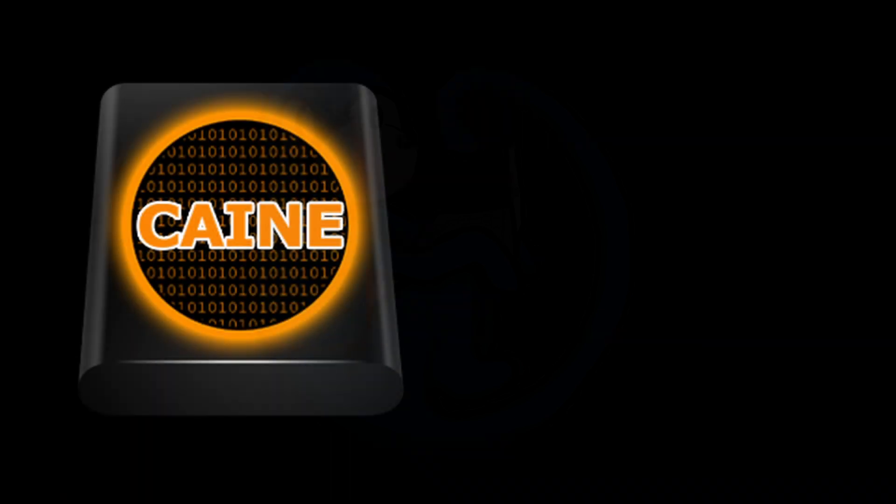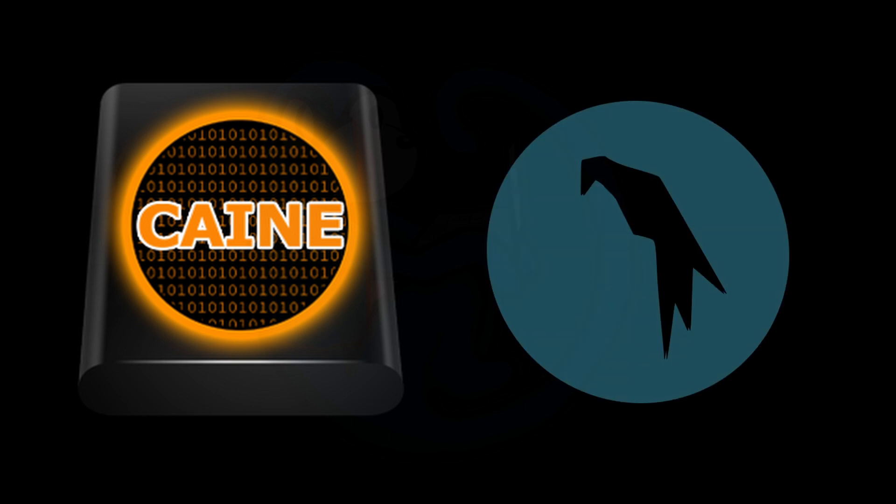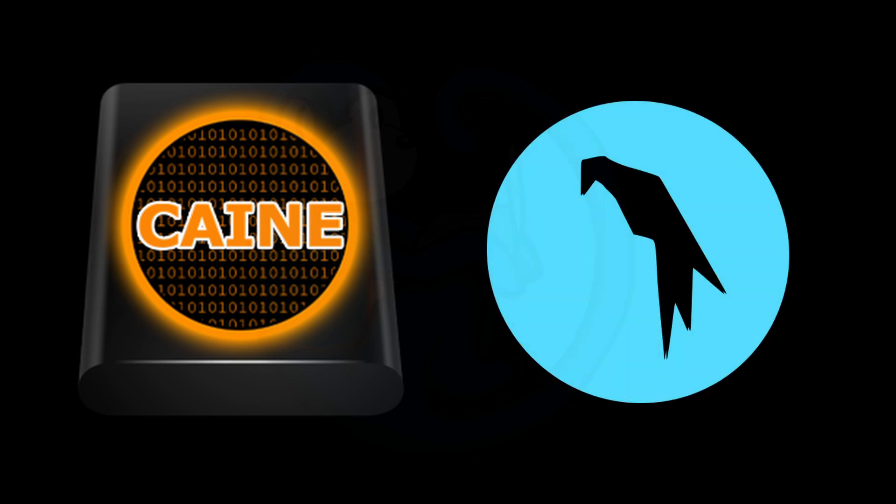For this video, I will be using the Kali 13 forensics distro and the Parrot Security OS to demonstrate these concepts.